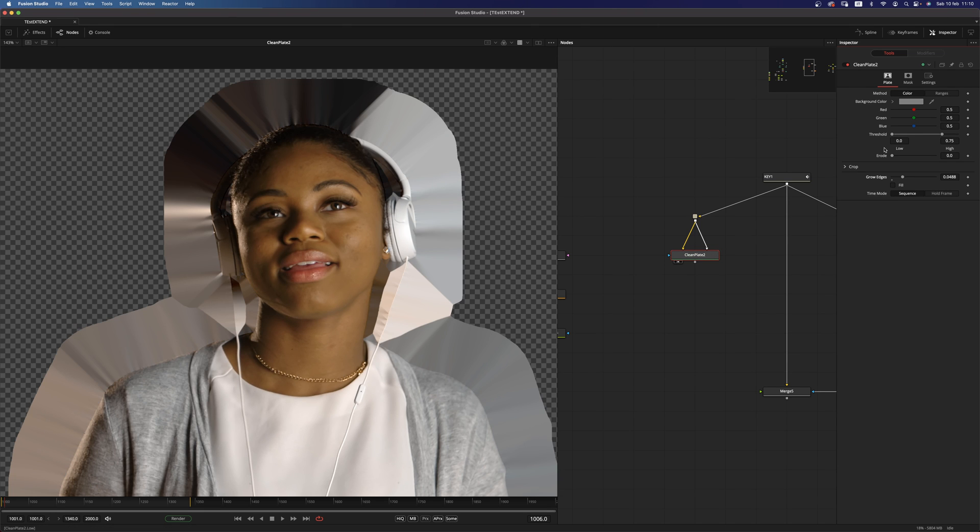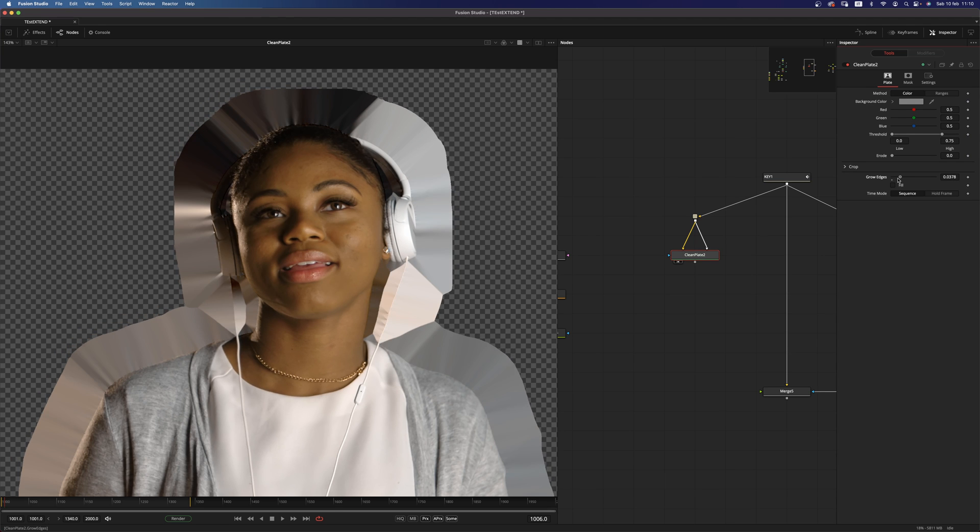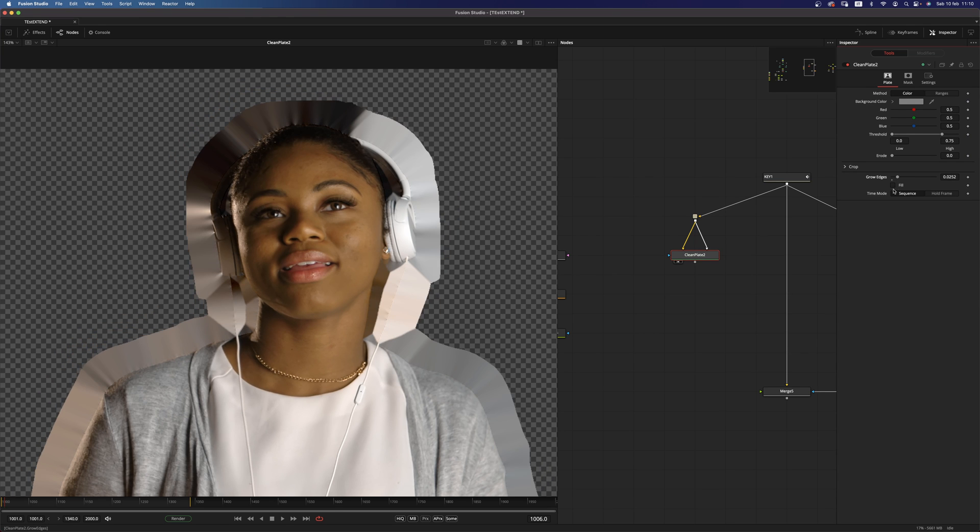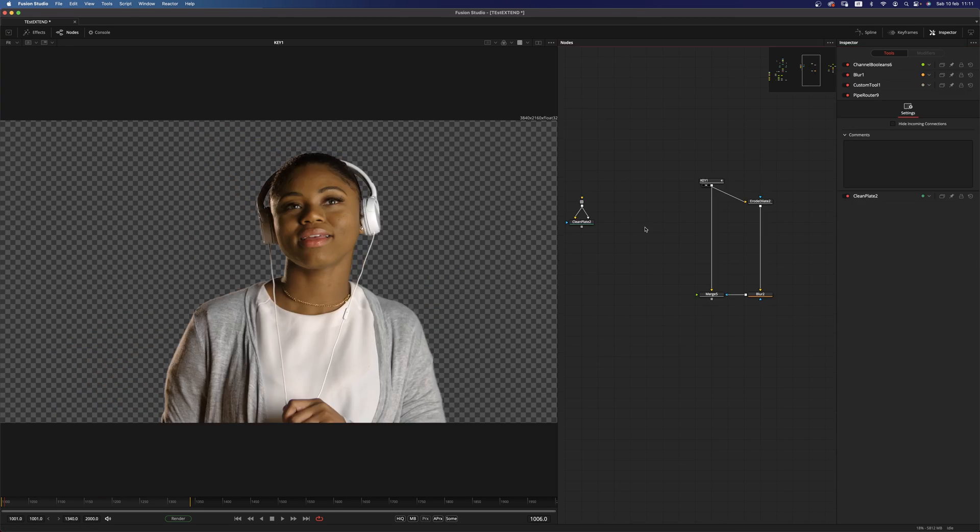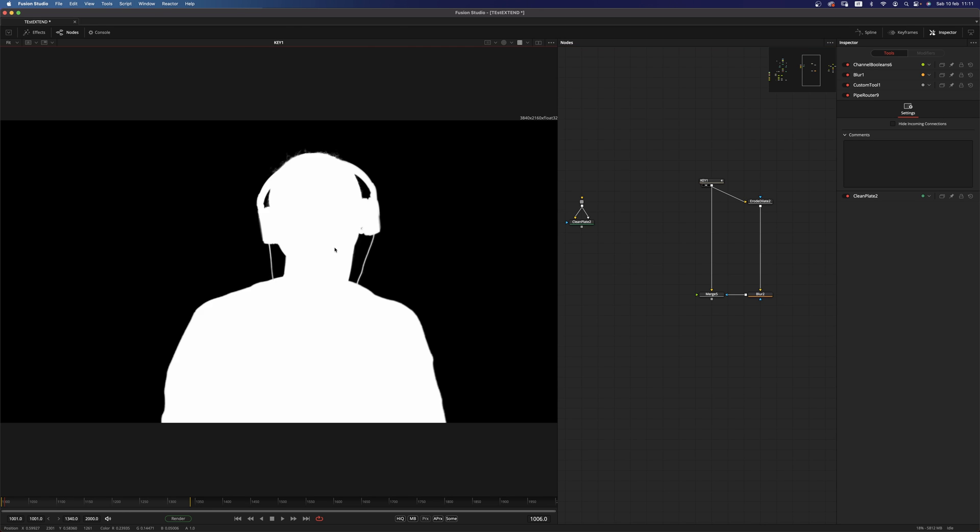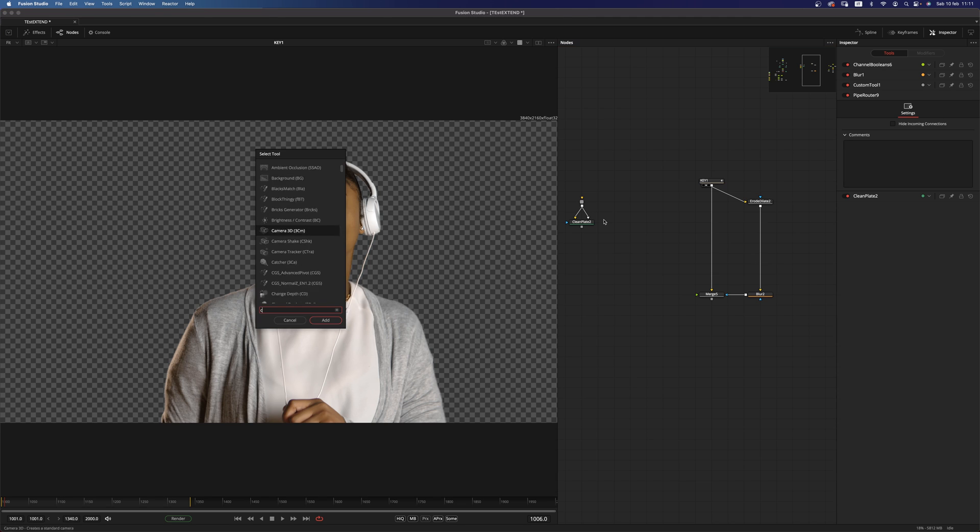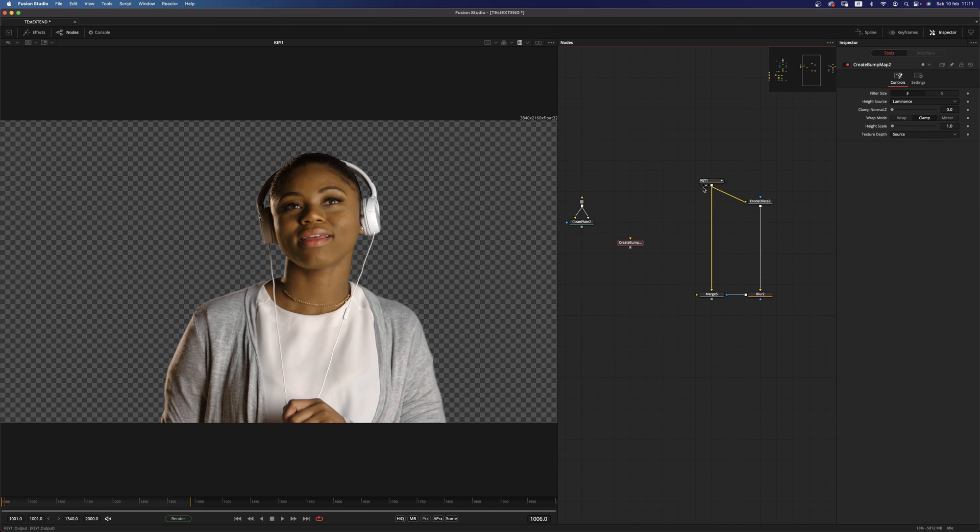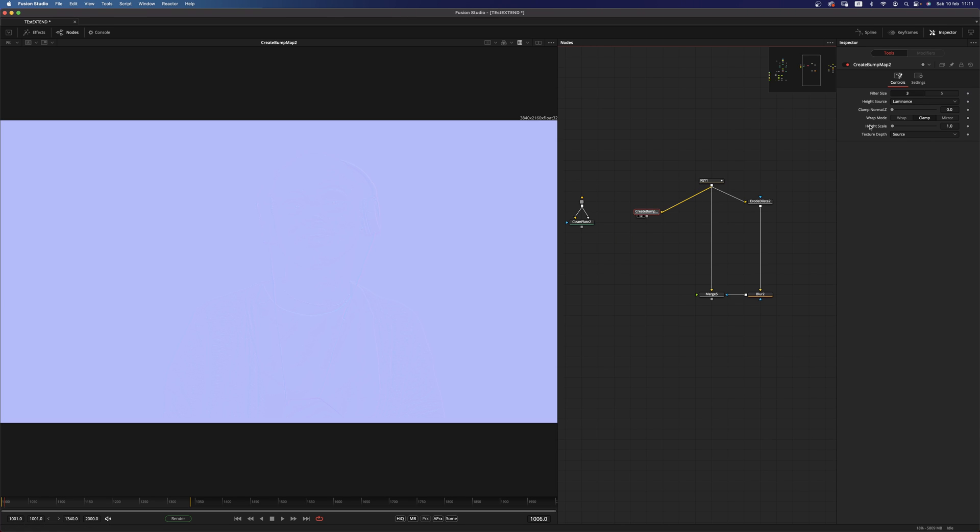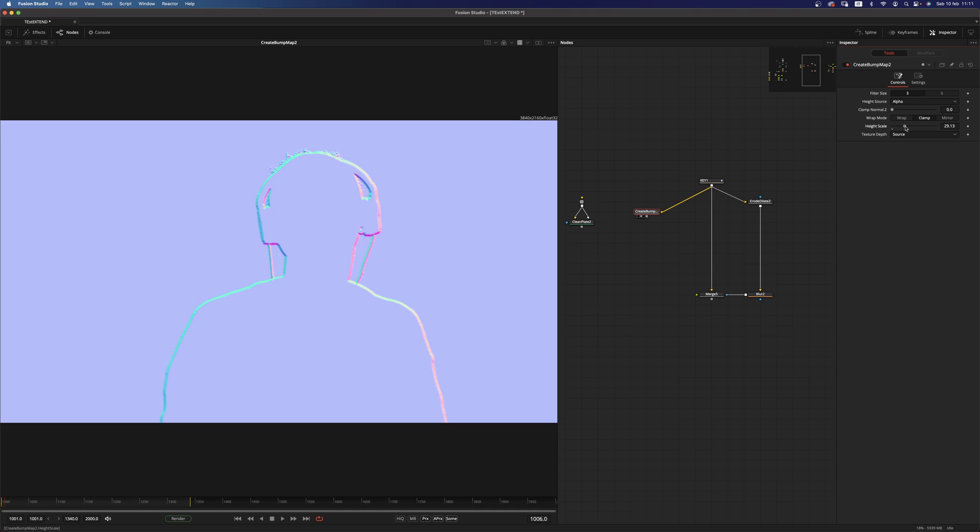Third and last, probably, technique, which is going to be the edge push technique. It's going to be like this. Let's add a create bump map. Pipe that in. And in the bump map, we want to select the alpha as the height source. And we want to crank these up. Let's go for 100.